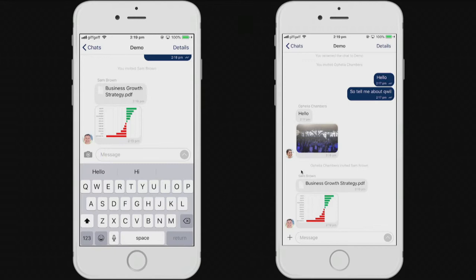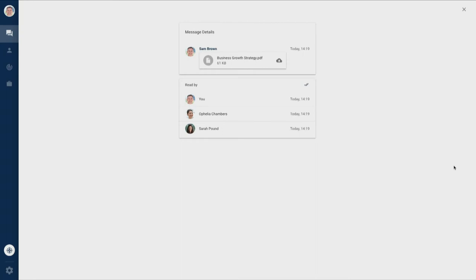Once the documents are sent, I can see them on every user's devices, and I can also see when they've been read and received by the different users.